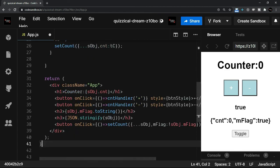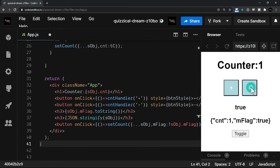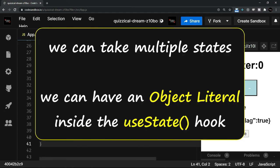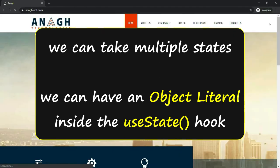Now let's run the code. I'll say plus, minus. You have the toggle value. So in this section, we have seen that we can take multiple states. We have also seen that we can have an object literal inside the useState hook.